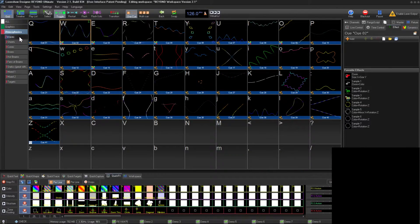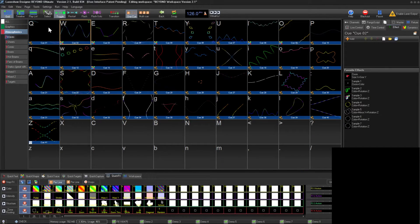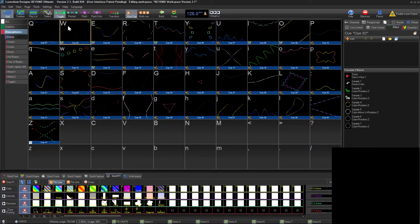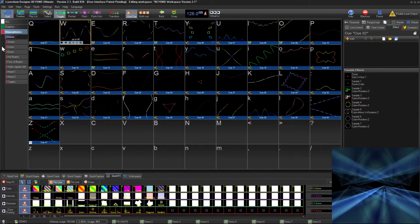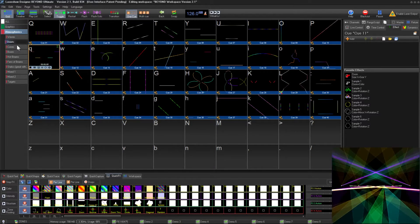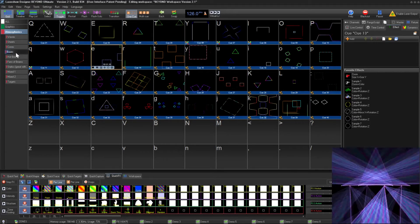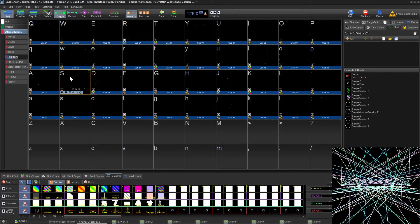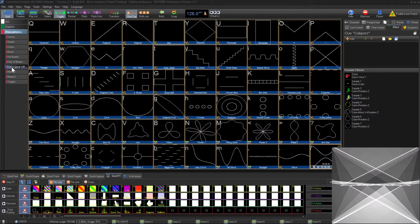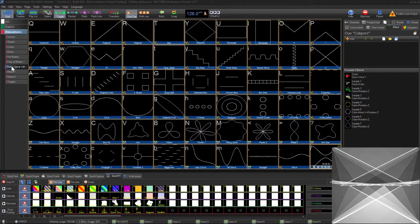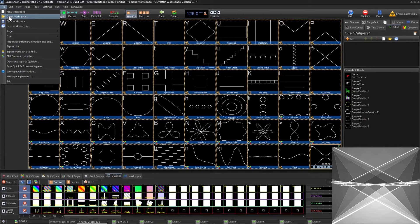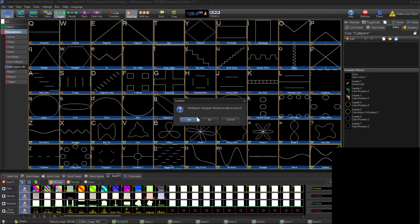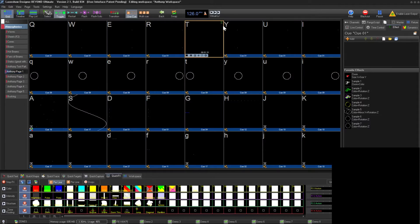In this video we are going into the programming of a live show and building a workspace. The default workspace comes with plenty of cues: waves, sheets, cones, boxes, hot beams, fans of beams, and static images. These are all atmospheric cues made to be seen in the air, unlike graphics cues.